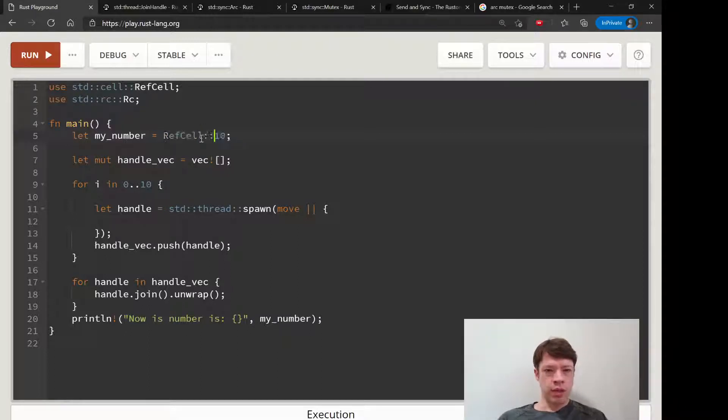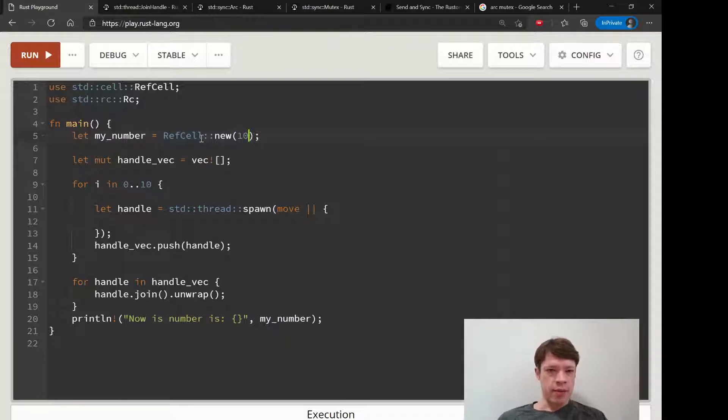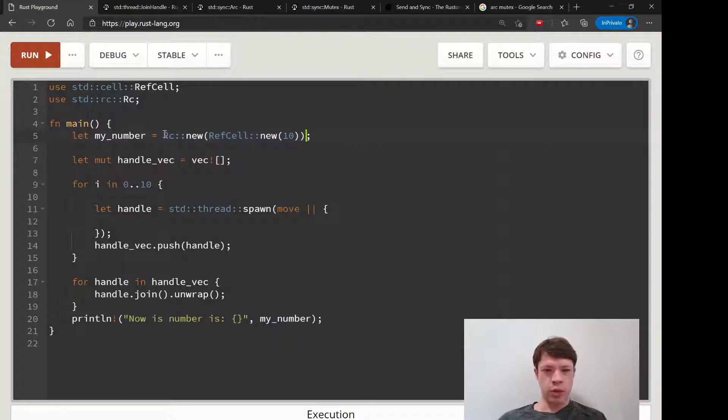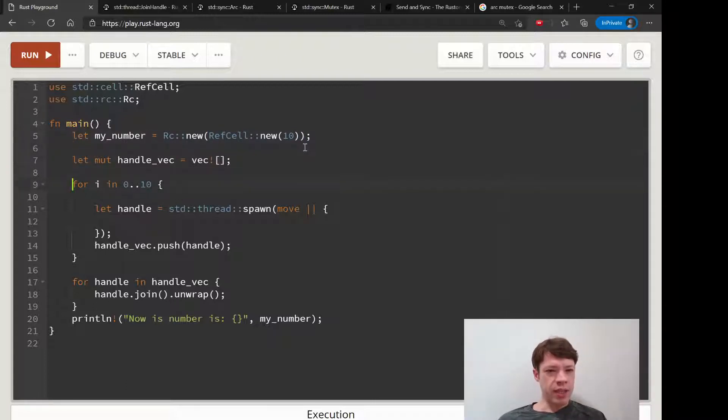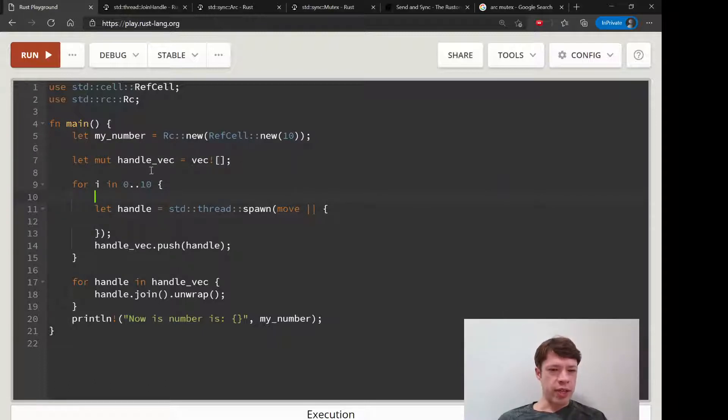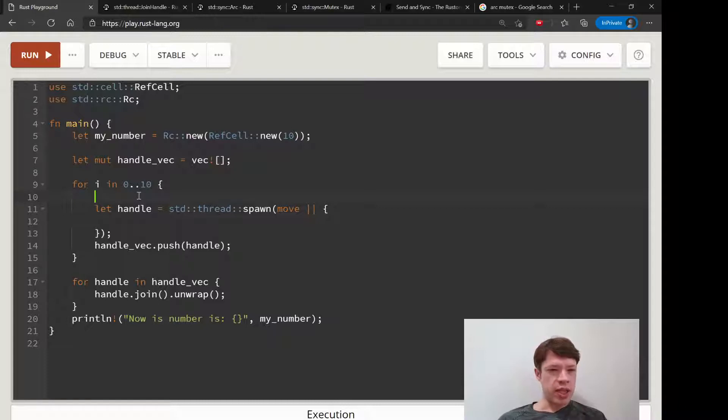Now we want to have multiple owners so we have an Rc::new. And then we have this handle back here that we did last time, and then for i in 0 to 10, actually we don't need to print i anymore.